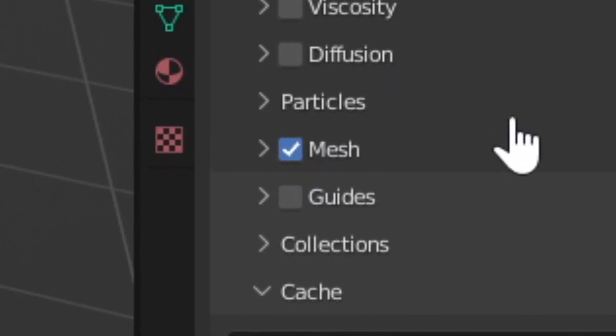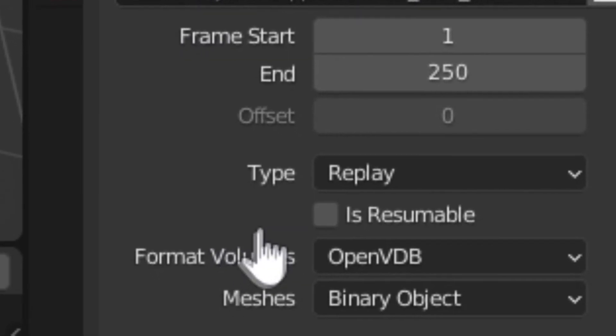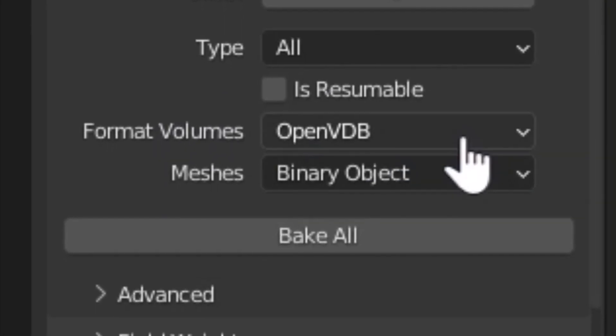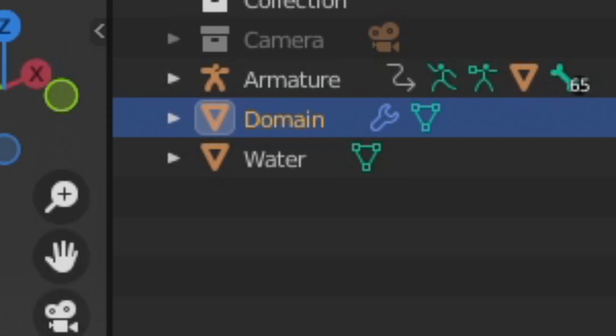Enable Mesh. Change the Cache Type from Replay to All. Change the Format Volumes to Uni Cache.